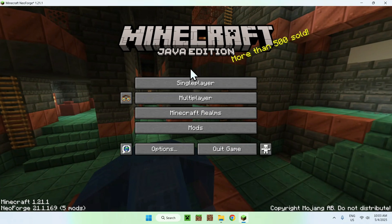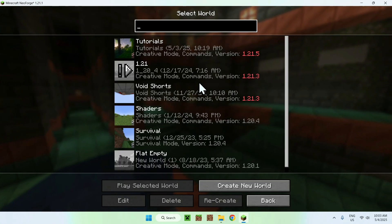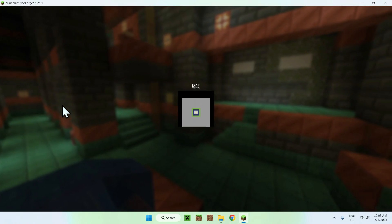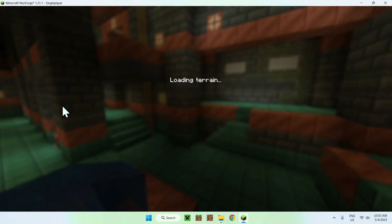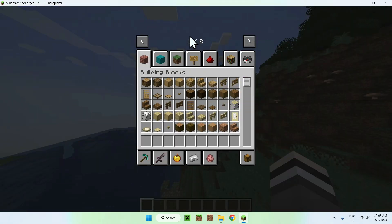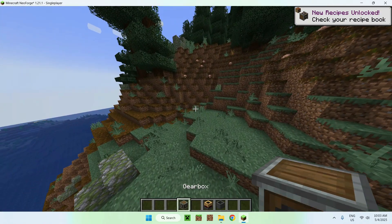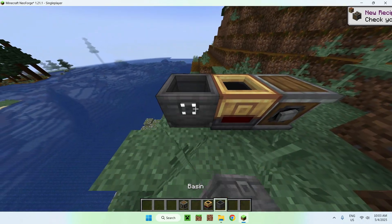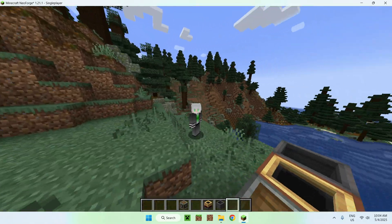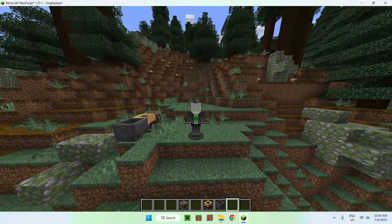Once you have Minecraft loaded you'll notice NeoForge and Create are listed. If you go to single player — it also works for servers as long as everyone has the same mod — and go into a world, you can try out Create. Go to your inventory and you'll have all the Create mod options. You can also add add-ons for even more blocks. So that's how to download and install Create mod for Minecraft Java — if you liked this video make sure to like and subscribe.